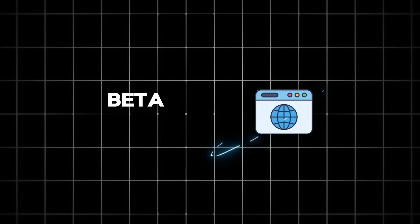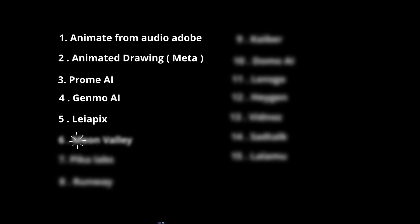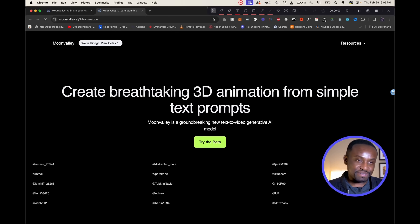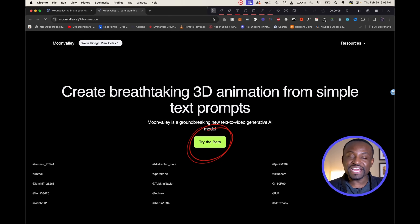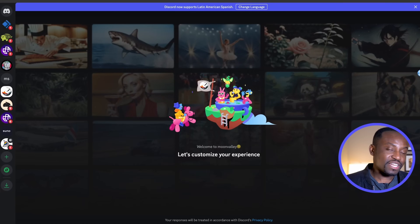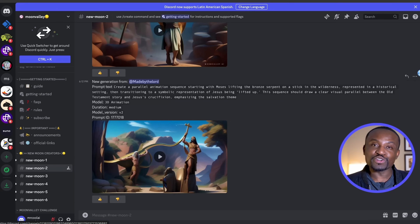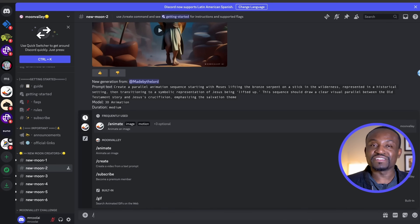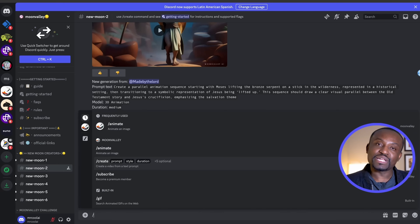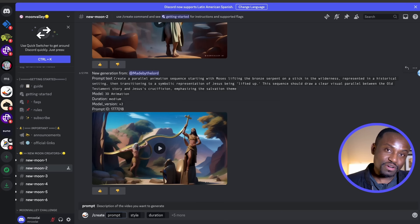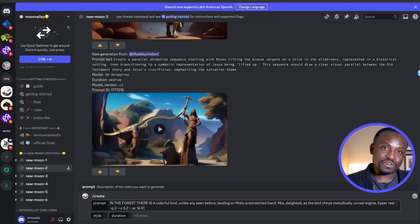You're going to need a Discord account to access the next tool because it's currently in beta and doesn't have a dedicated web interface. The tool is called Moon Valley. To access it, go to moonvalley.ai and click on the Try the Beta option, which will take you to their Discord server. Accept the invitation, fill out a few forms, and you'll be added. Once in their Discord server, go to any one of their channels and in the chat box, type a slash to see the options available.